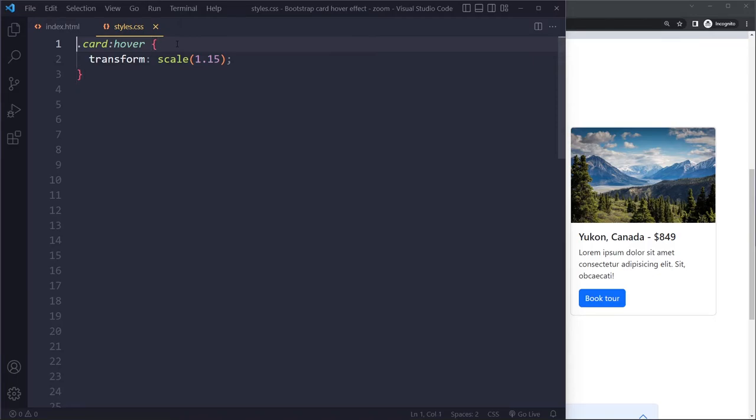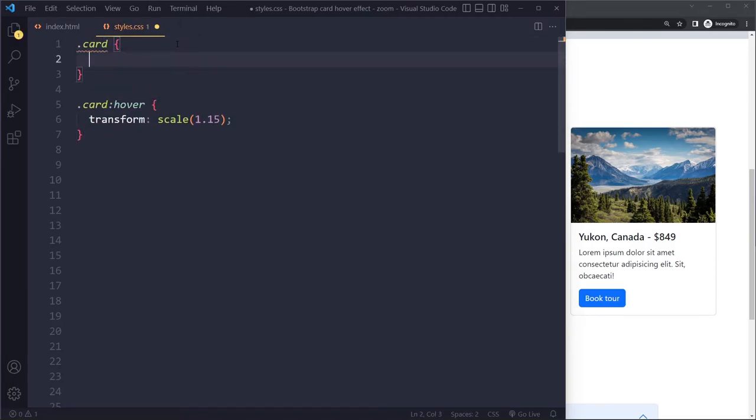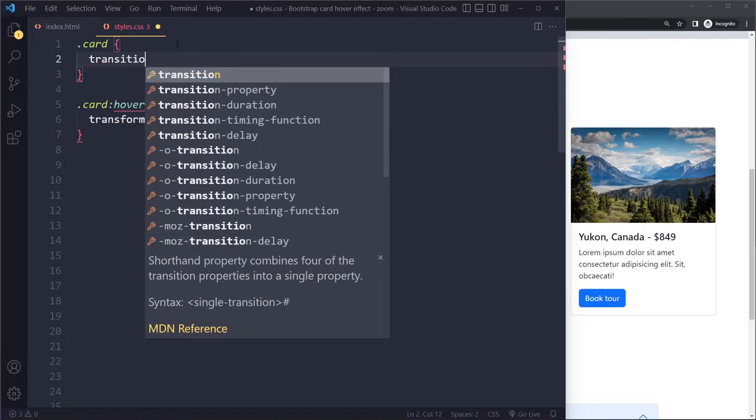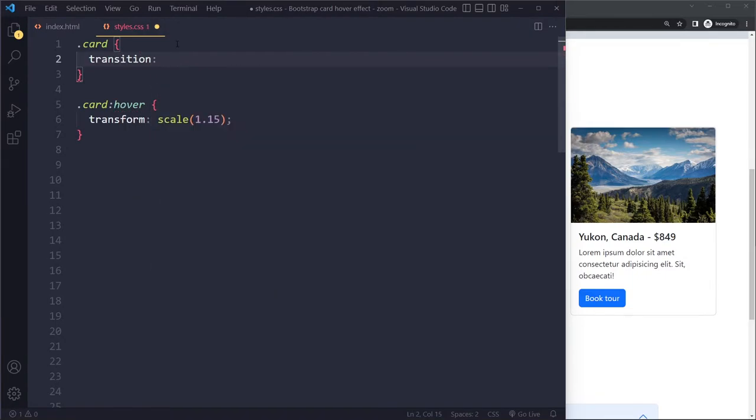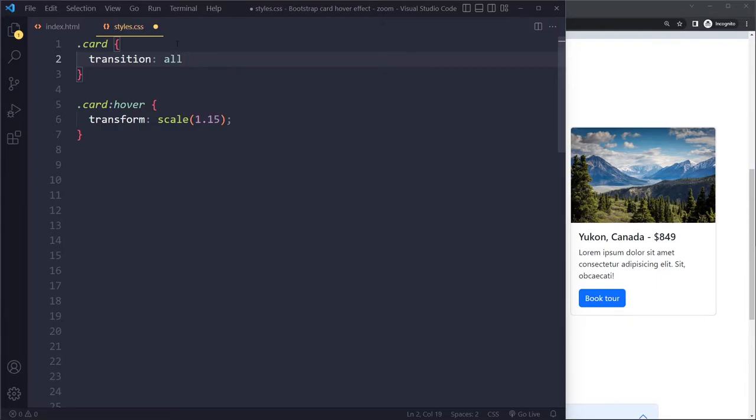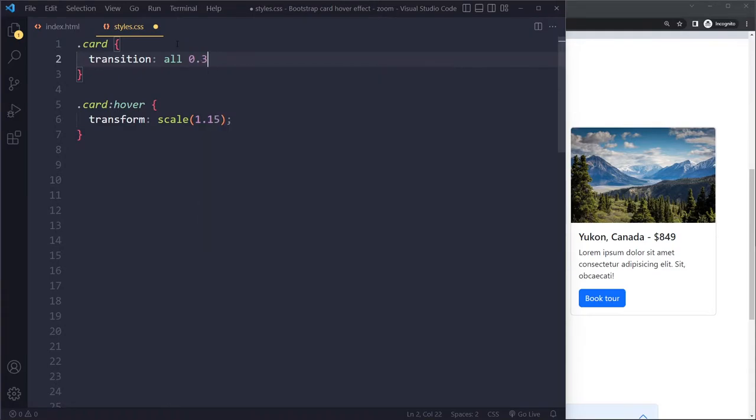We want to make it a so-called transition. So you need to select the cards in the normal state and use the transition property. You can say any property, right, so all properties that get changed, or just the transform property. But usually people use all, every property that gets changed. That change should happen in 0.3 seconds.